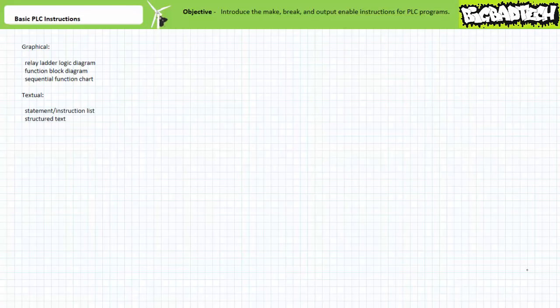Good day and welcome to Big Bad Tech. I'm your instructor, Jim Pytel, and today we'll discuss basic PLC instructions. Our objective is to define the make, break, and output enable instructions common in most PLCs, as well as differentiate between electrical continuity as required by traditional hardwire relay-based ladder logic and logical continuity as required by most PLCs. Pay attention to this lecture as it establishes fundamental ground rules about common PLC program instructions that, if misinterpreted, can be disastrous.